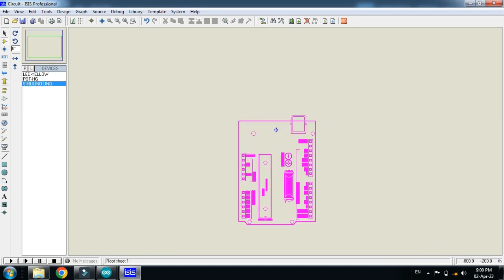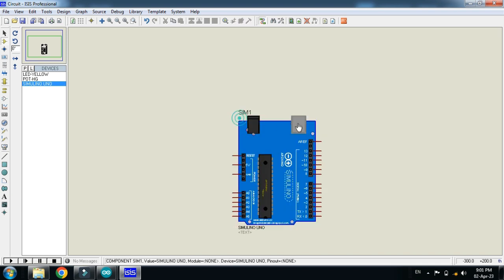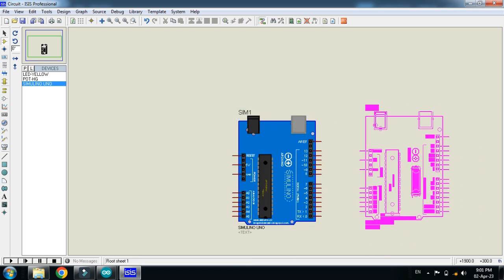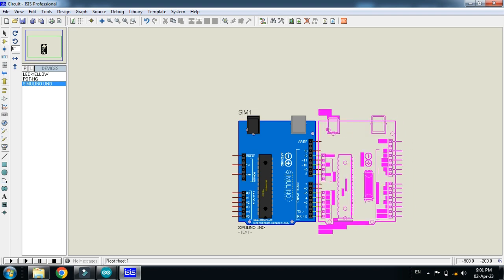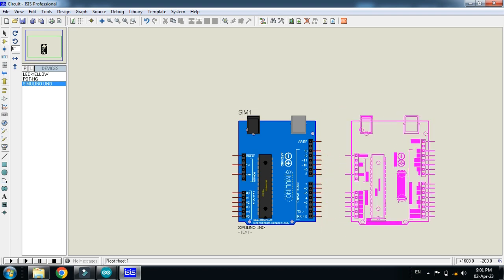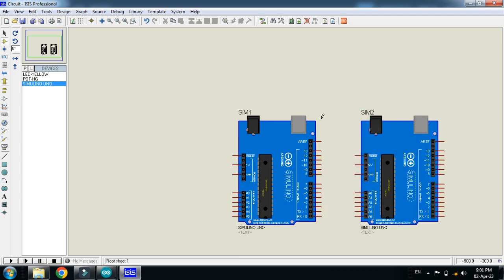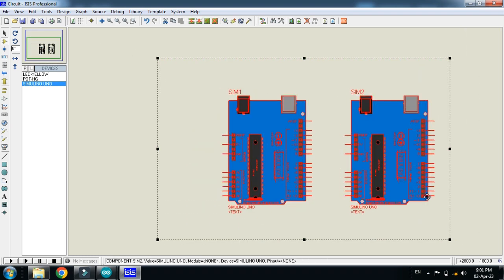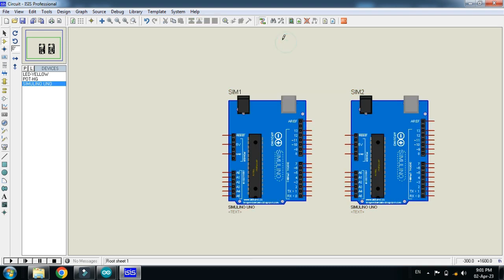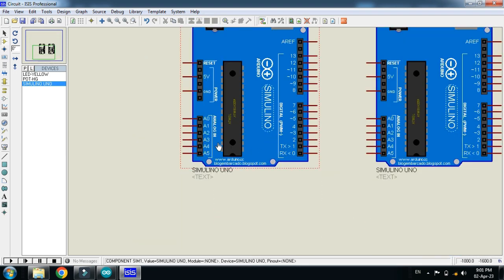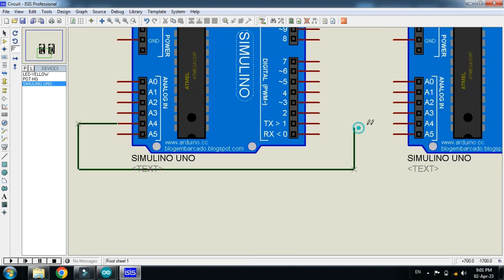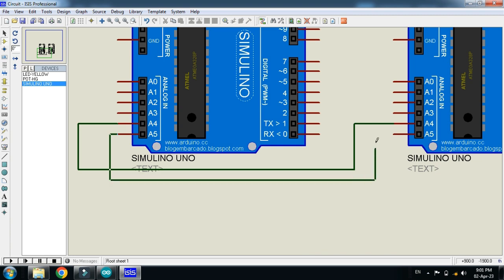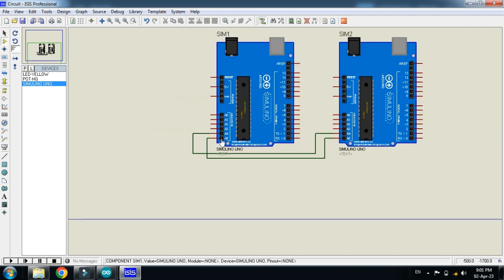First, pick the Arduino and place it here, then place another Arduino here. Now connect the A4 pin of this Arduino with the A4 pin of the other Arduino, and connect the A5 of this Arduino with the A5 of the other Arduino.